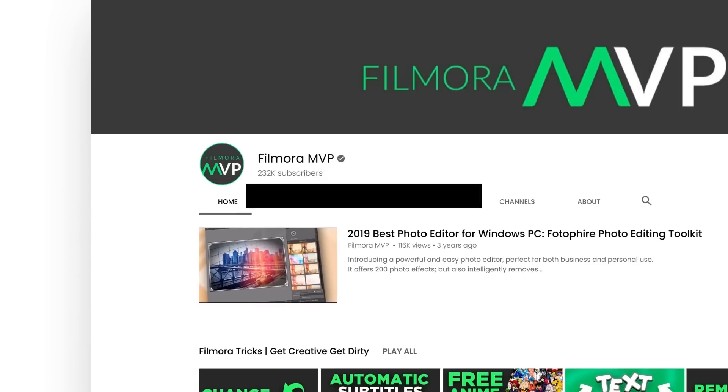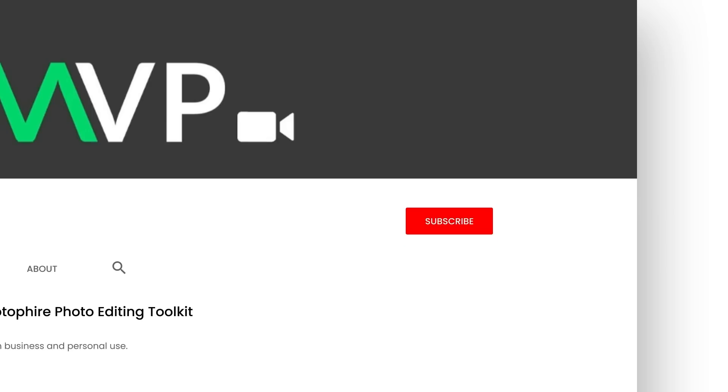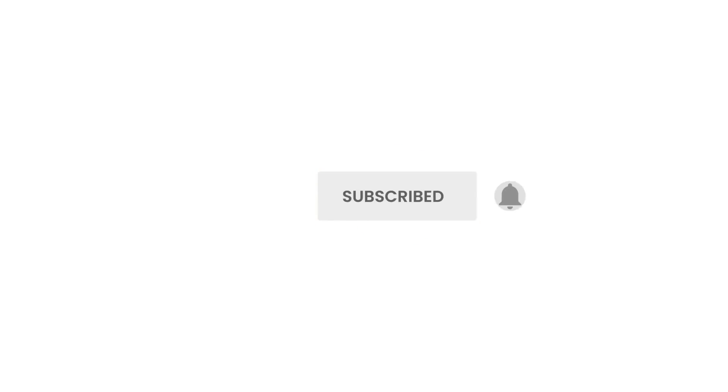Before we begin, make sure to subscribe to our channel and press the bell icon to keep getting the latest updates. Then let's get started!